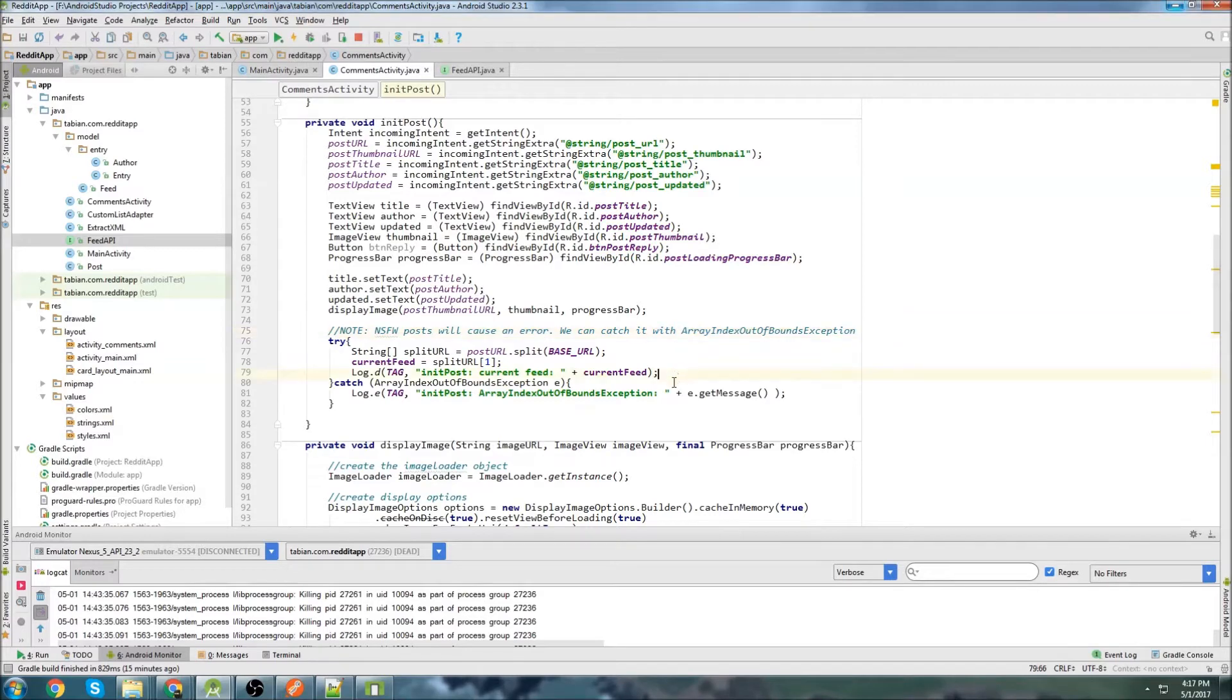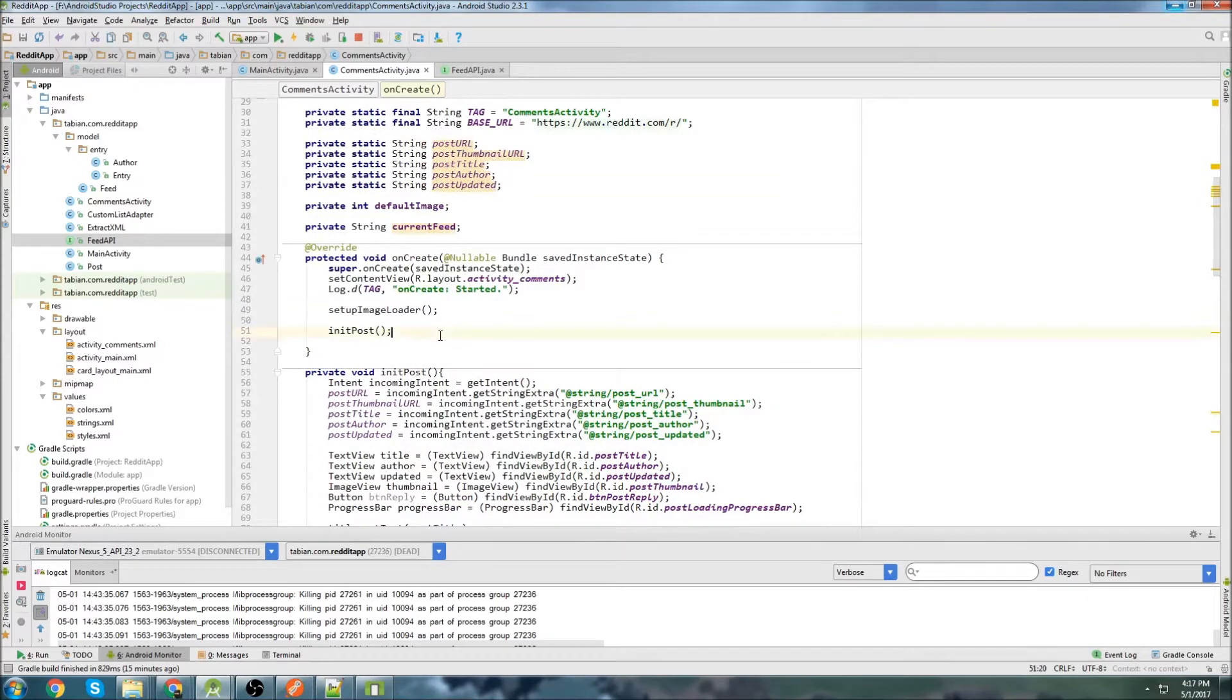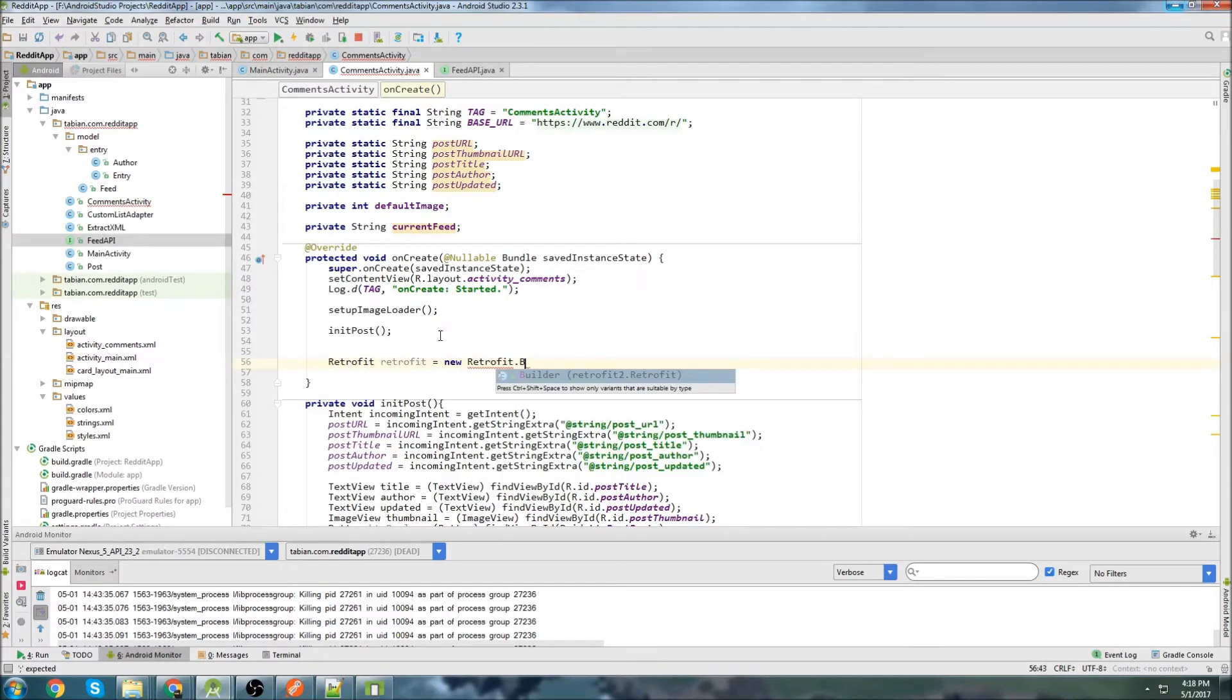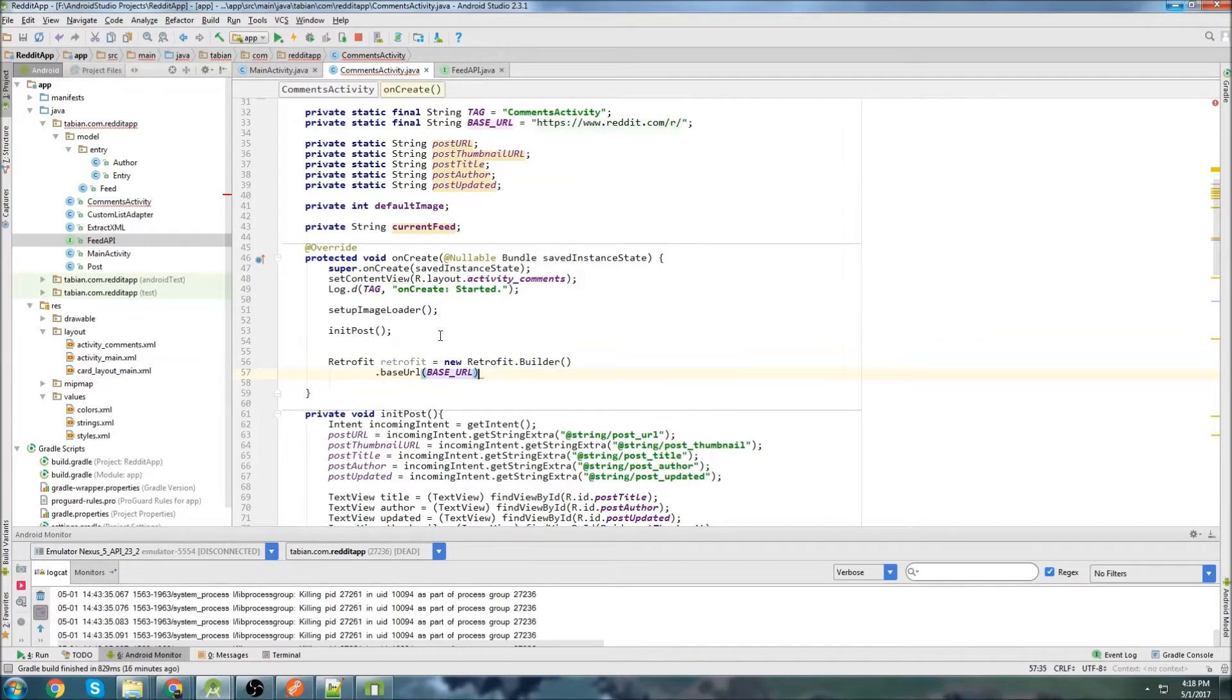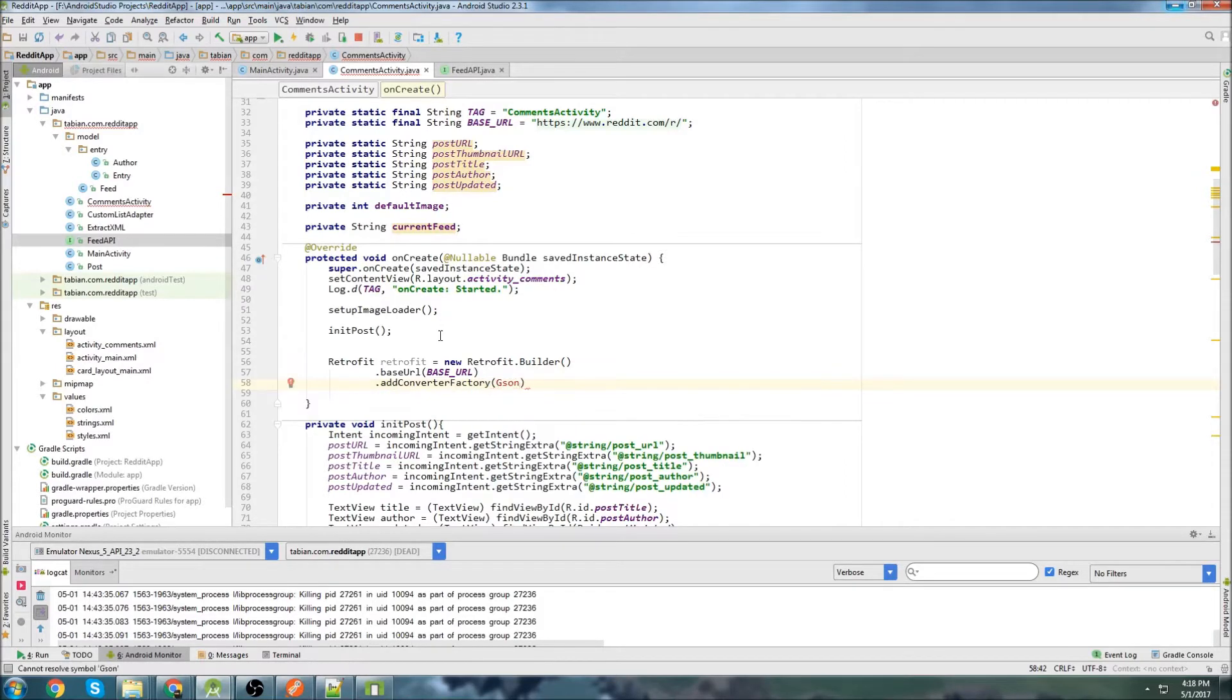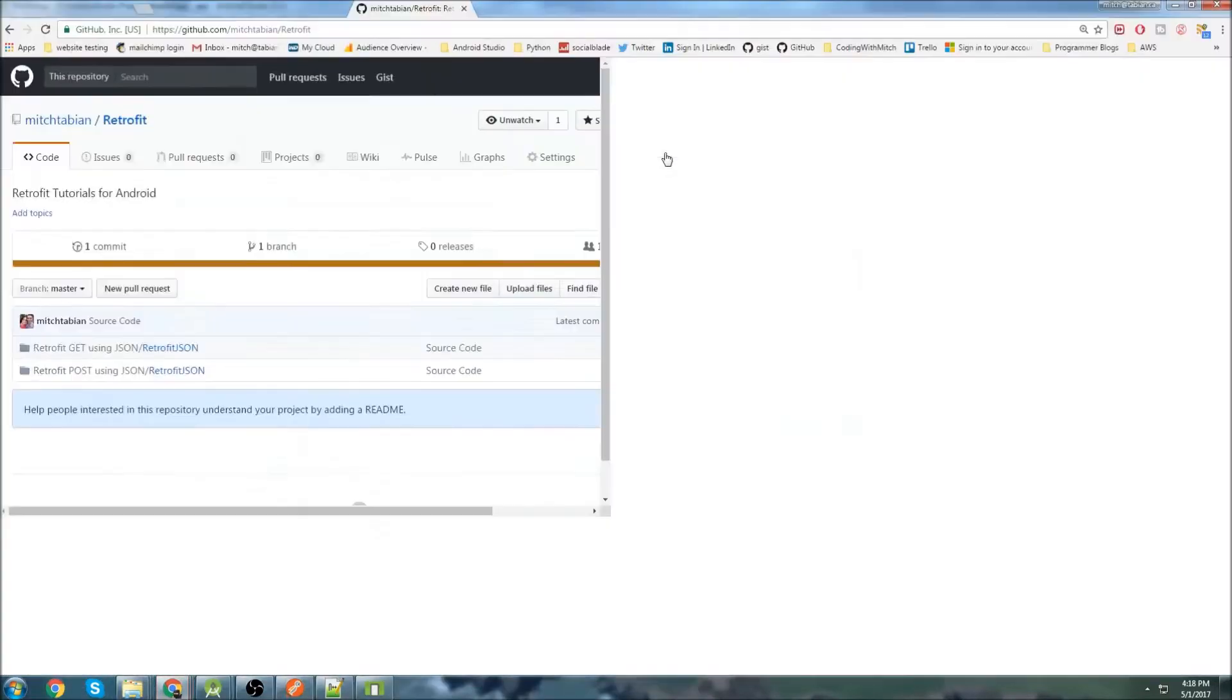Now that we have our feed, we can start actually setting up everything that we need for Retrofit. So let's go up into onCreate for now. We'll do the same thing as we always do. We'll create our retrofit object, retrofit.builder. Then we'll add the base URL, so base URL, and add the converter factory. And in this case, we're going to be using the gson converter factory, which I don't have yet, so we've got to go to the retrofit library.